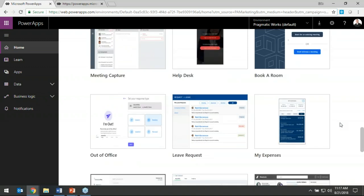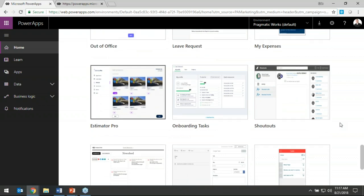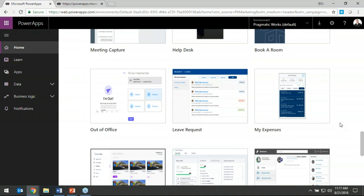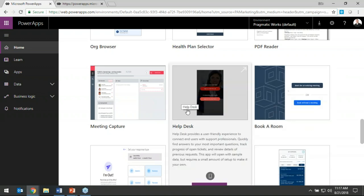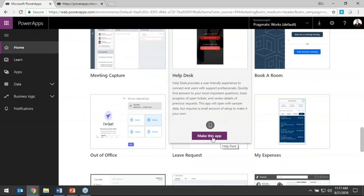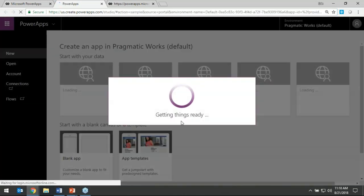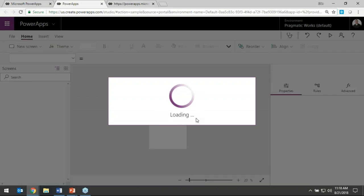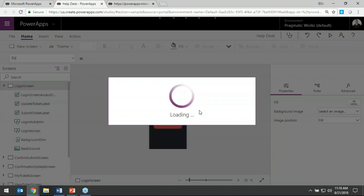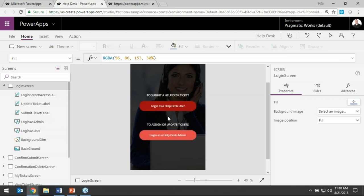Templates are great for learning and getting ideas. For example, there's a 'Book a Room' template for room reservations. I'm going to use the Help Desk app template. I select 'Make this app' and it actually builds the app from the template very quickly. Once completed, we can see and work with the app. Let me walk you through the interface — on the left-hand side it looks a lot like PowerPoint slides, where you can scroll through different screens.